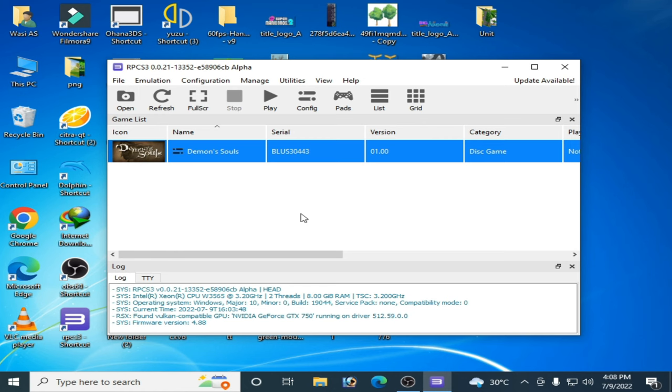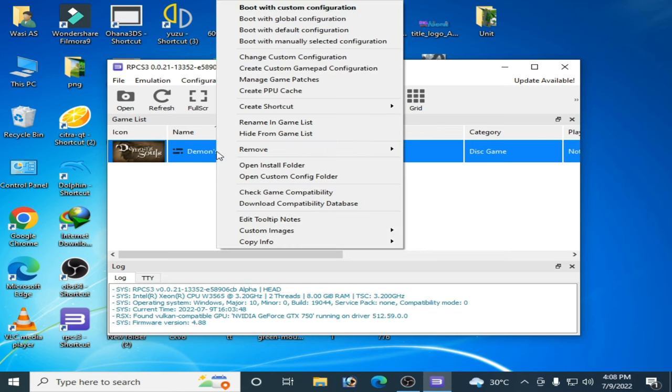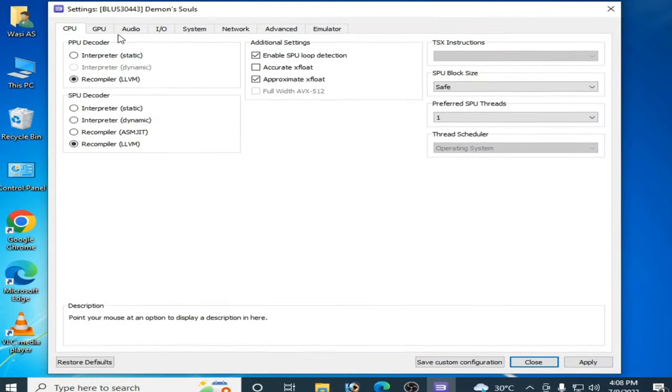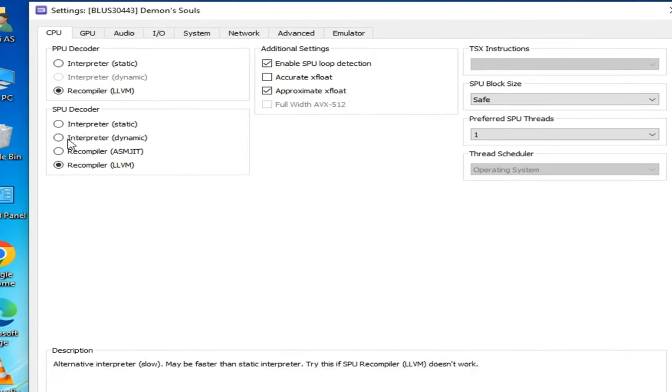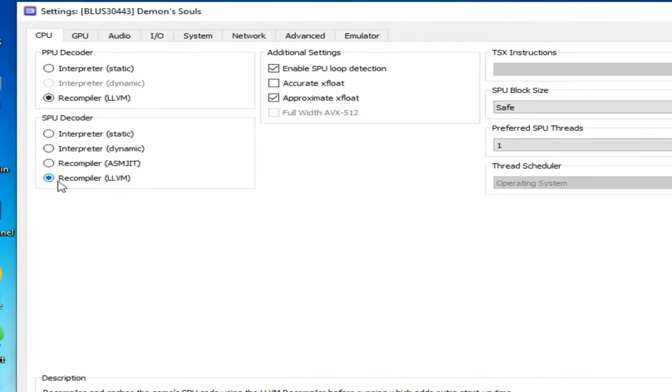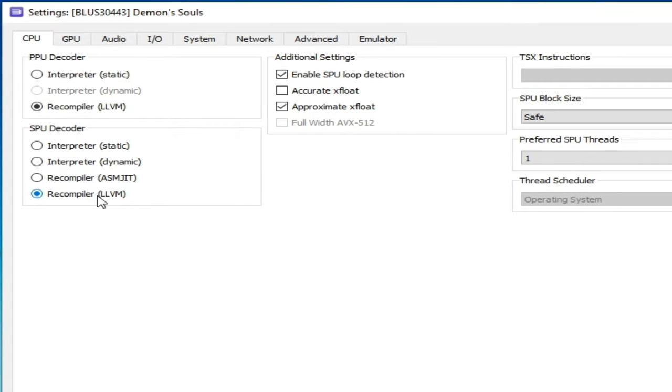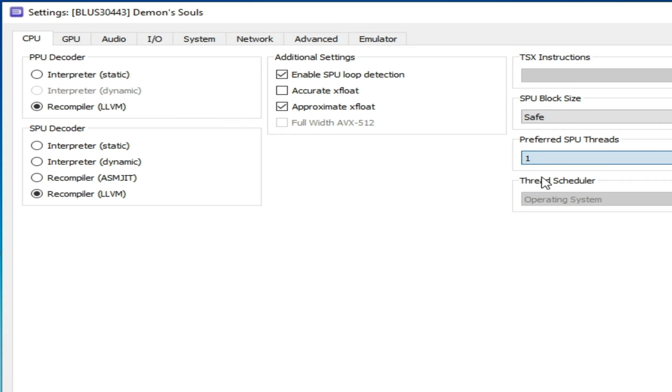First of all, go to the game you want to play in your RPCS3, right click and go to change custom configuration. Go to CPU options and select from here precompiler LLVM and check this option: enable SPU loop detection, and select from here 1.